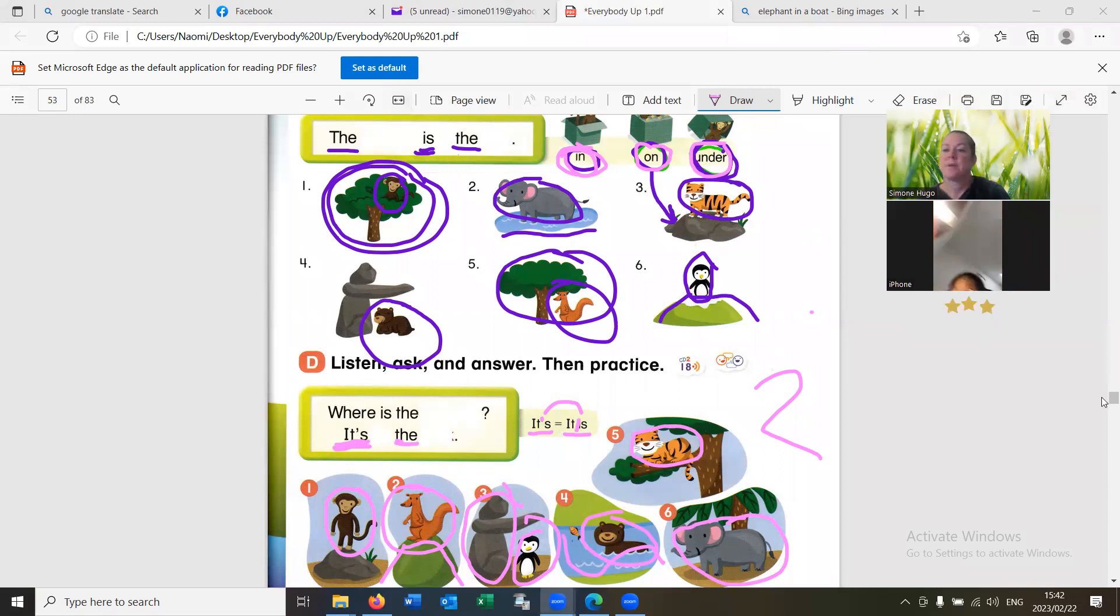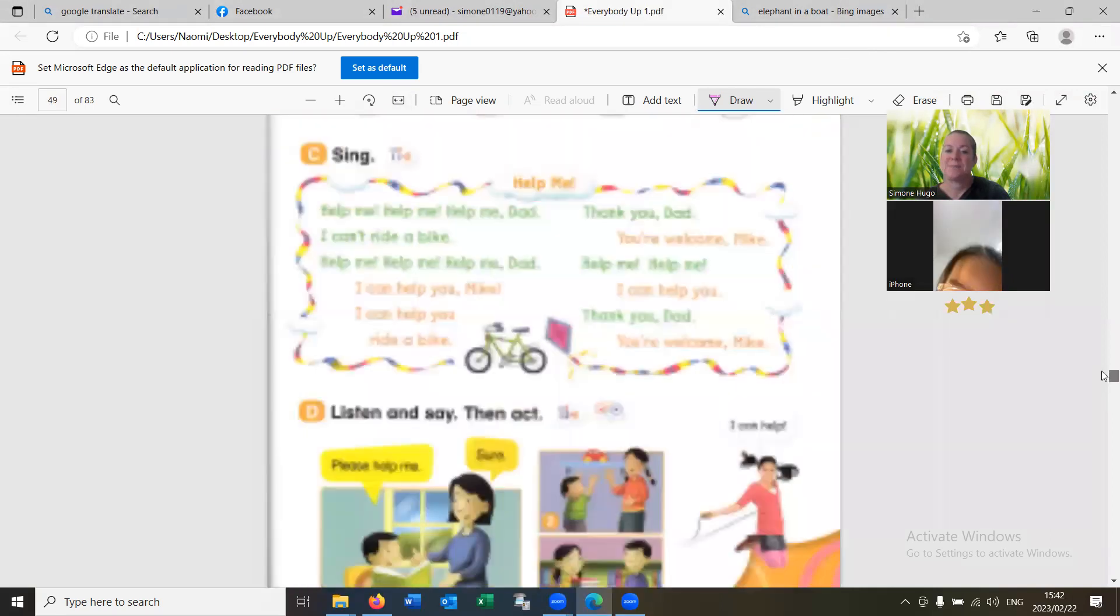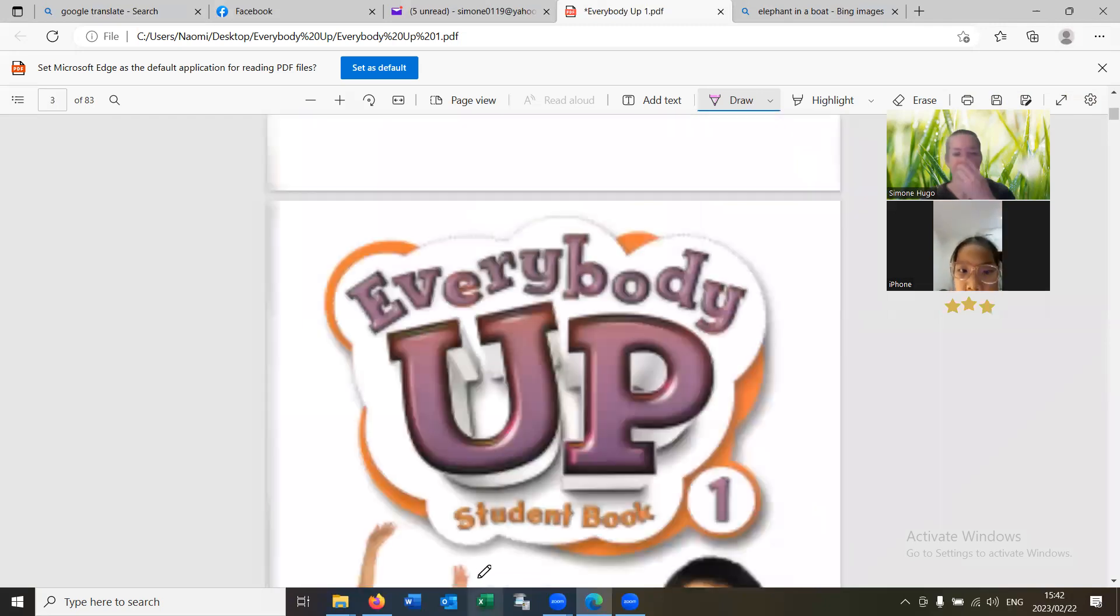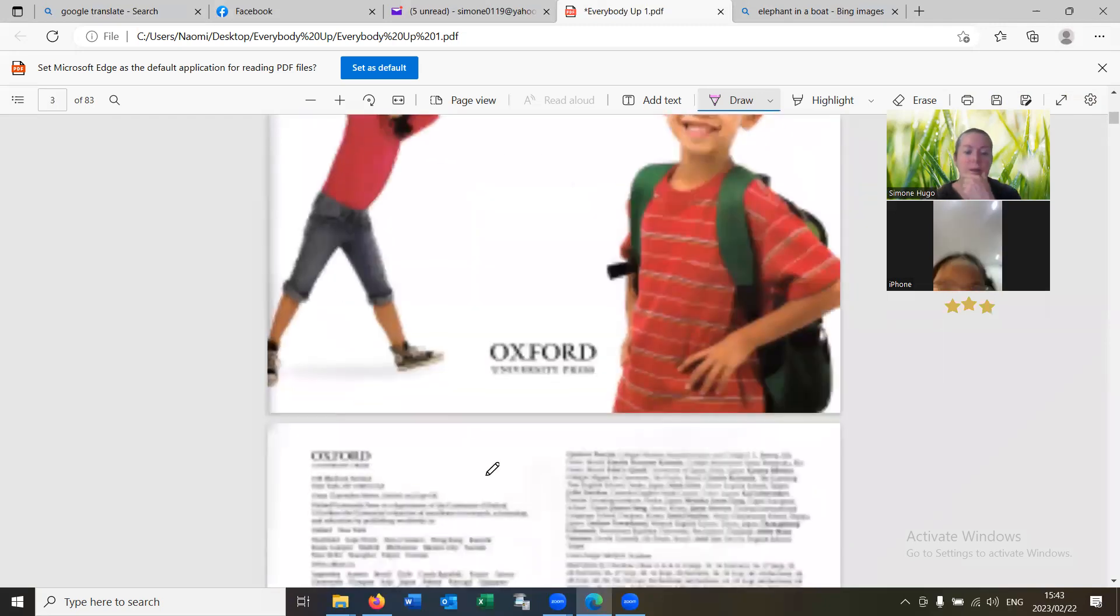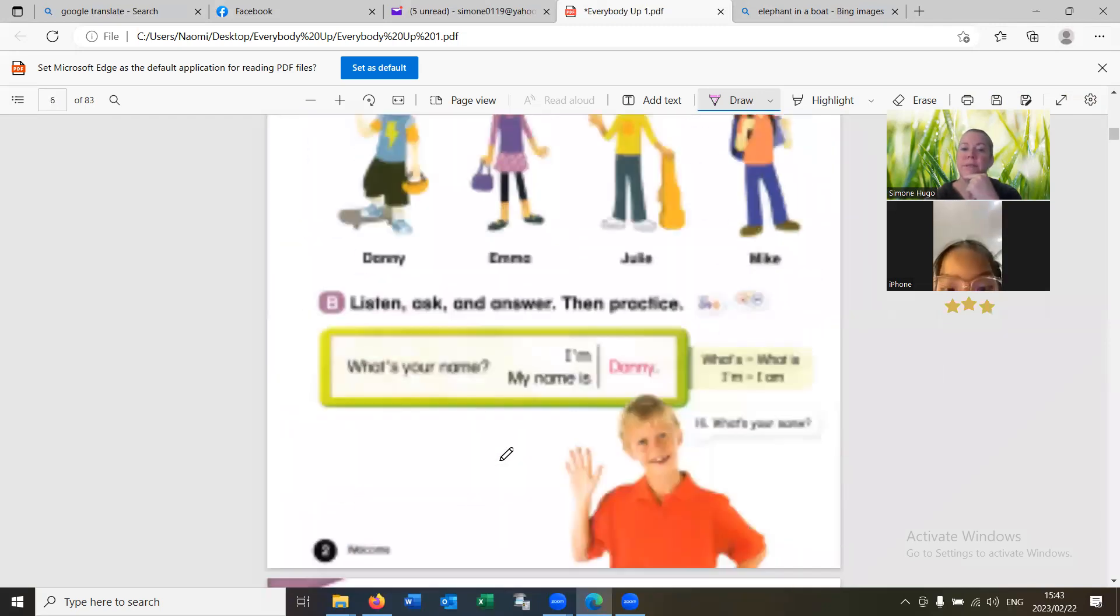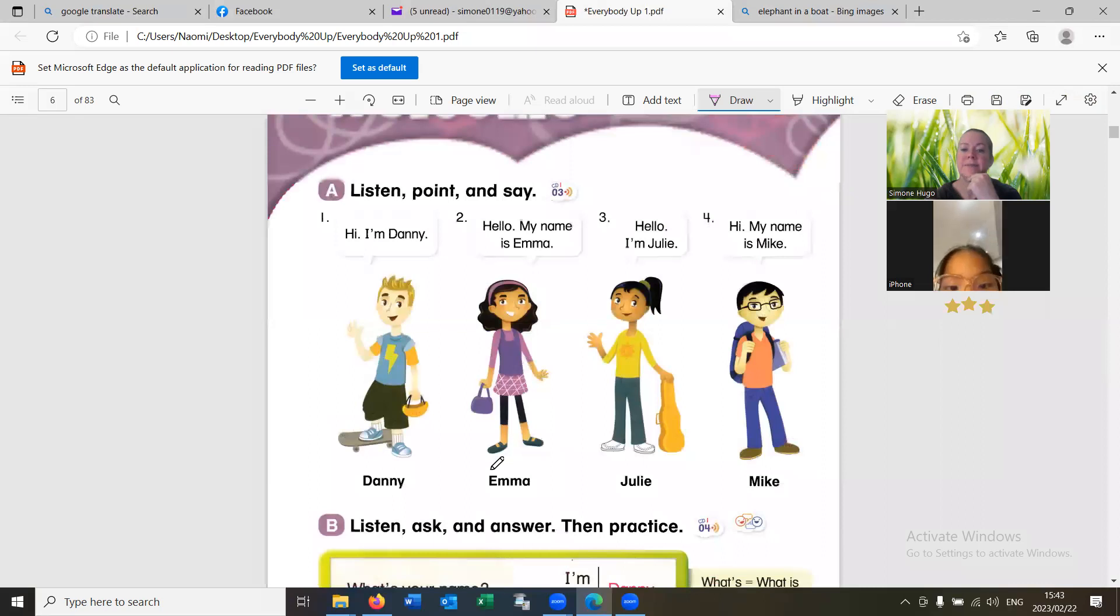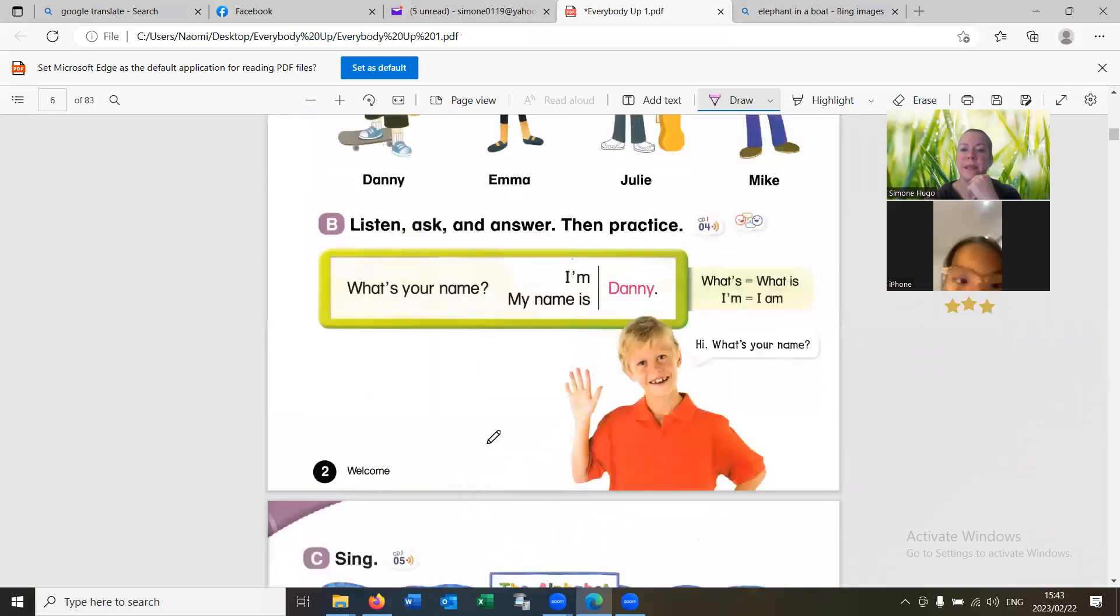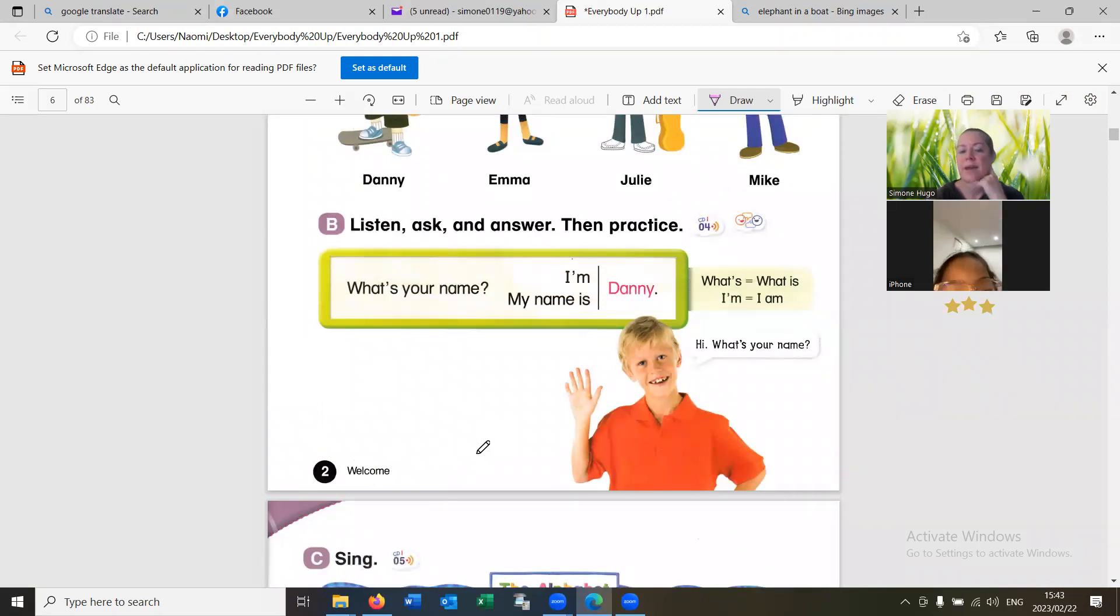I'm going to do some more review work. We'll start from the top again. I have a few minutes left. Julie and Danny.